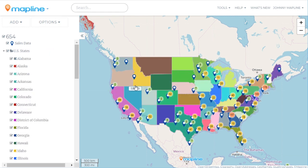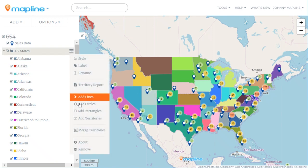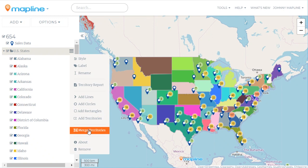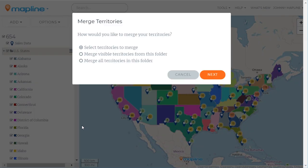Now that I have these on the map, I have a few different options for merging territories. The first one I'm going to do is click here on the drop-down menu and select Merge Territories. I'm going to use the first option, which is Select Territories to Merge, and I'll click Next.